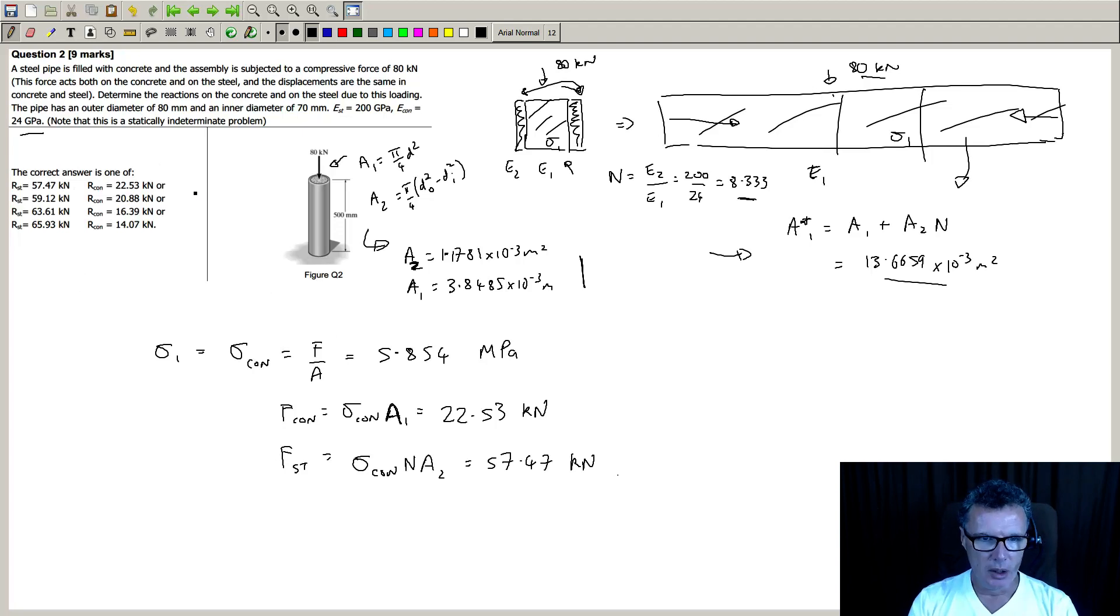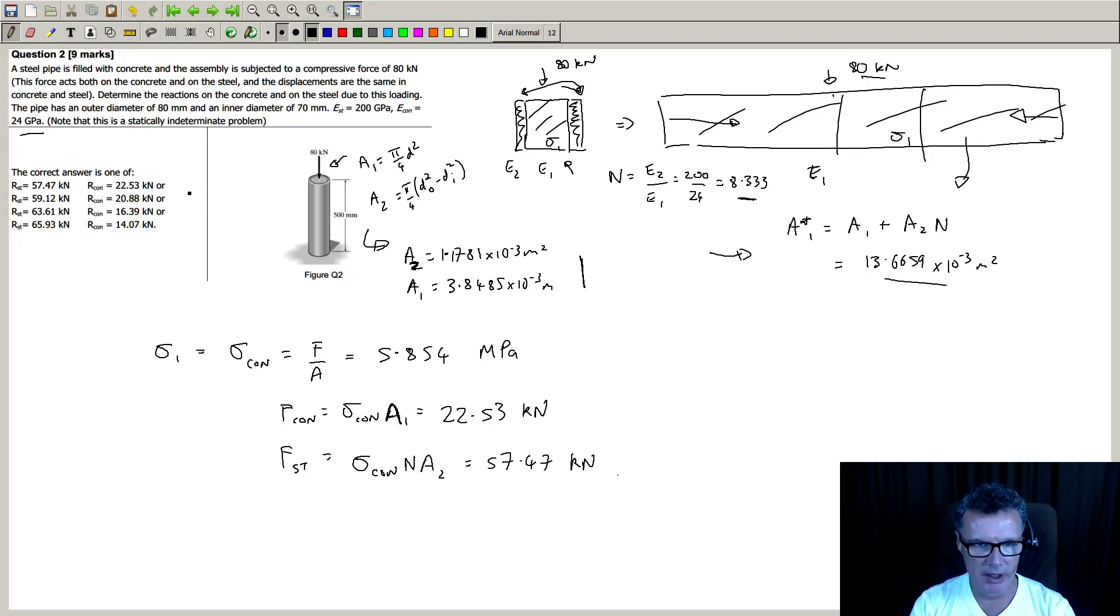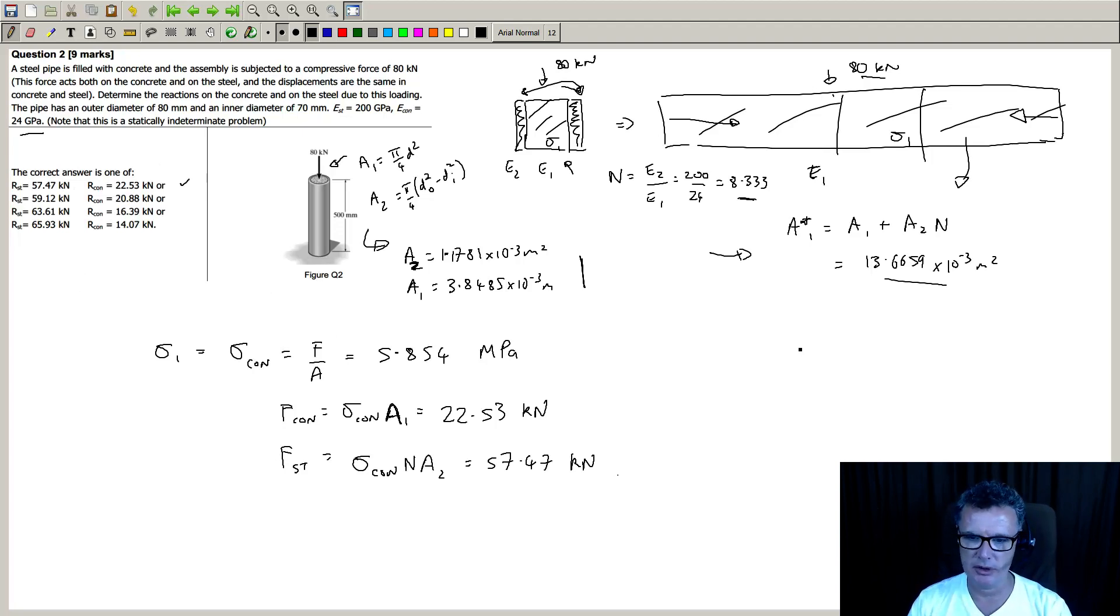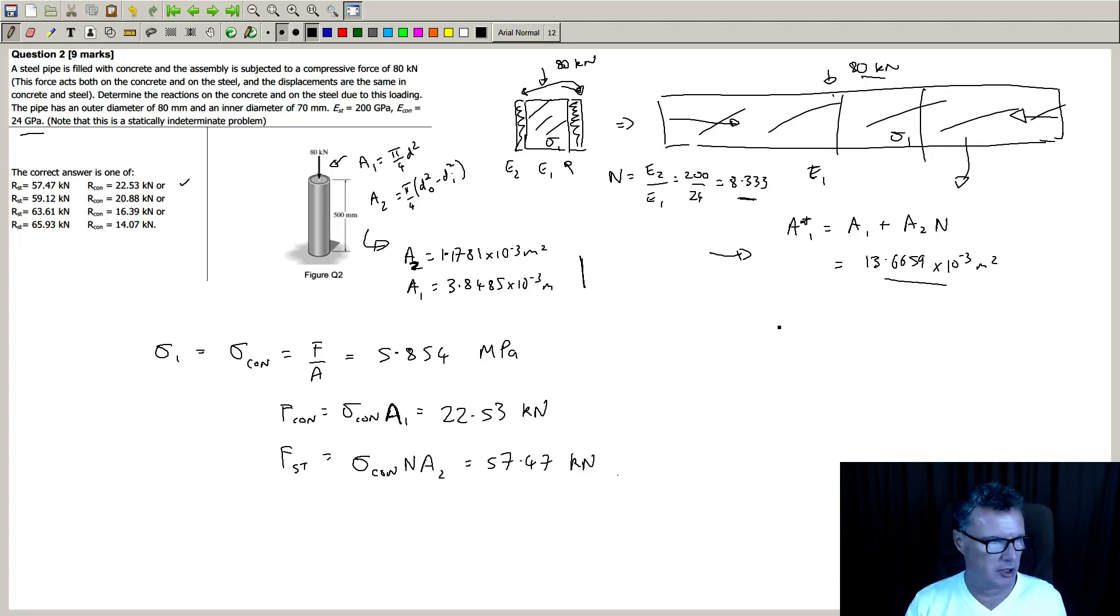So that one compares with the first answer, so I'm reasonably confident with my solution.